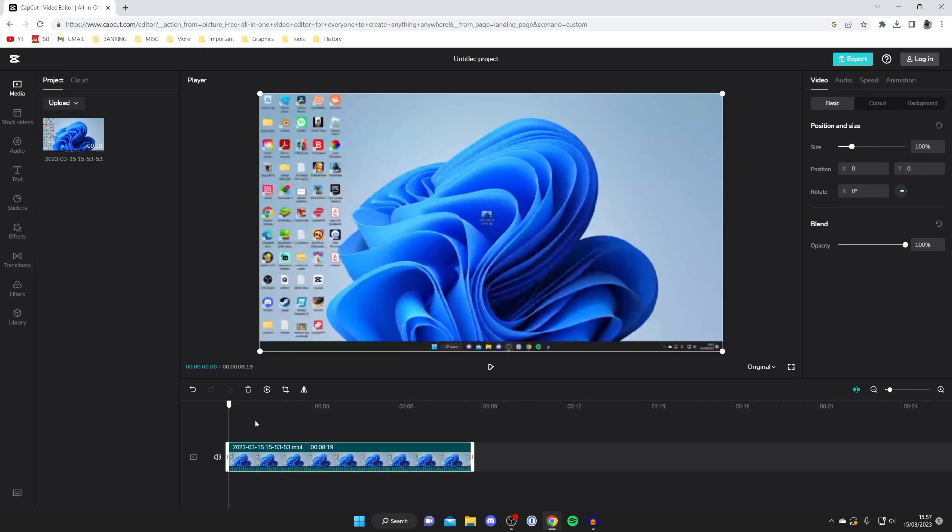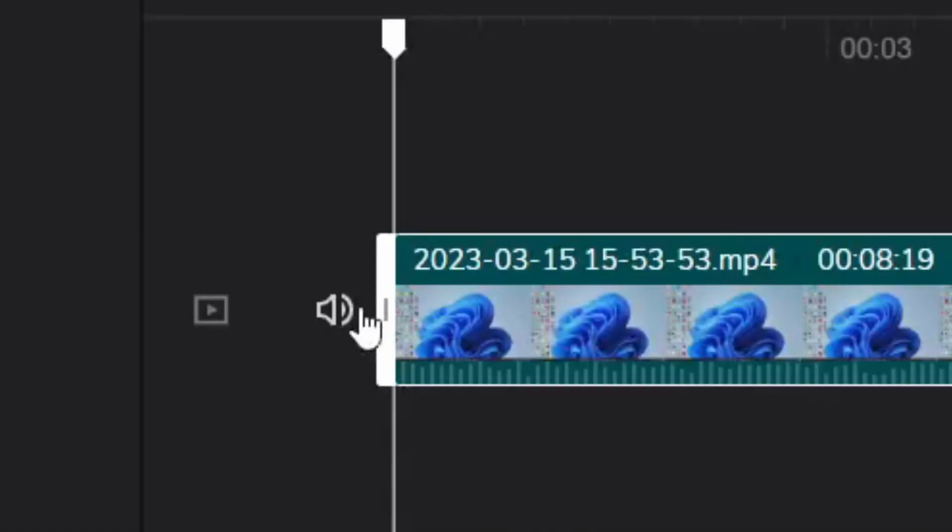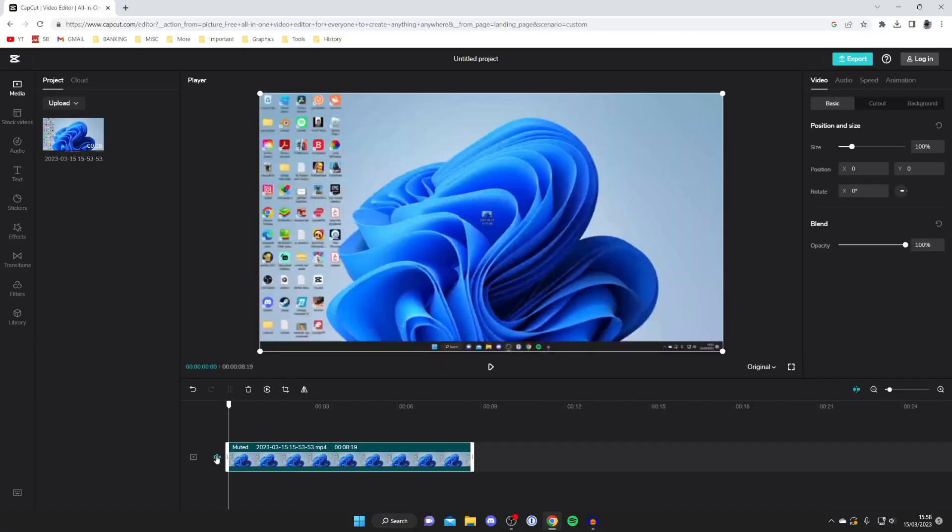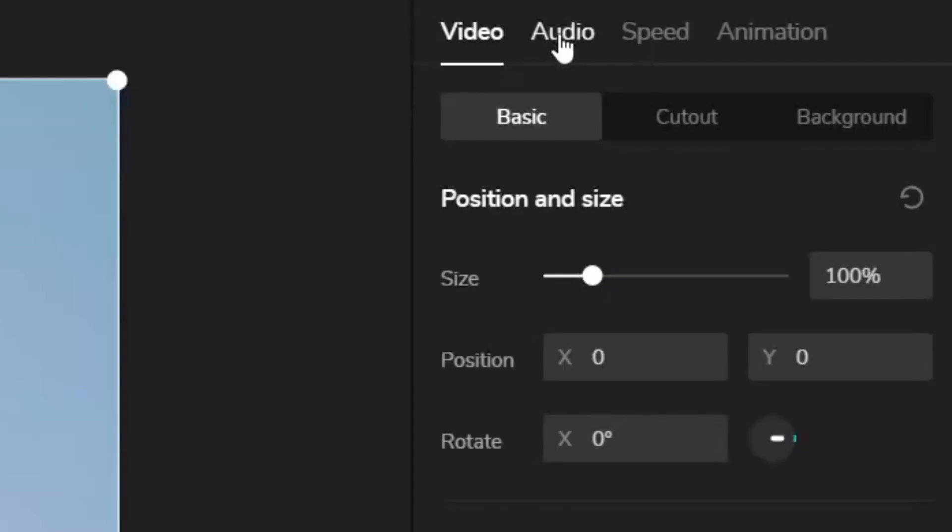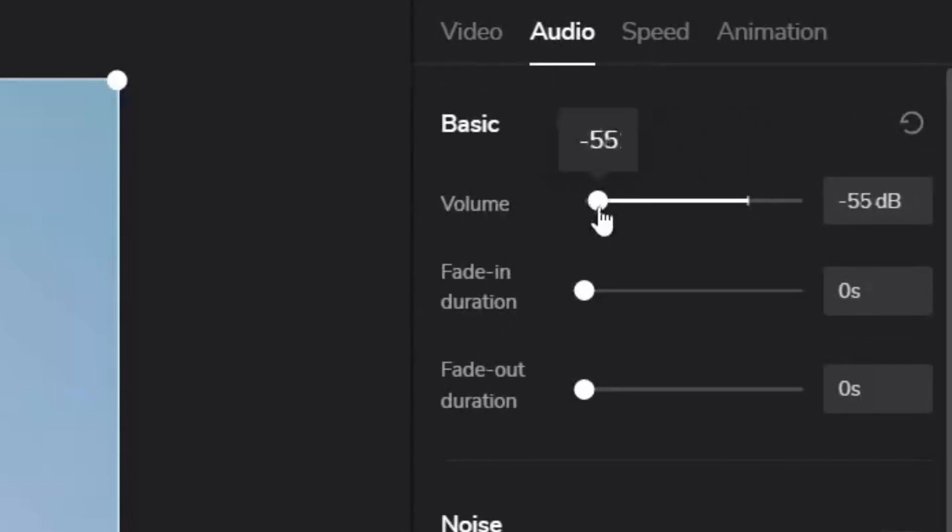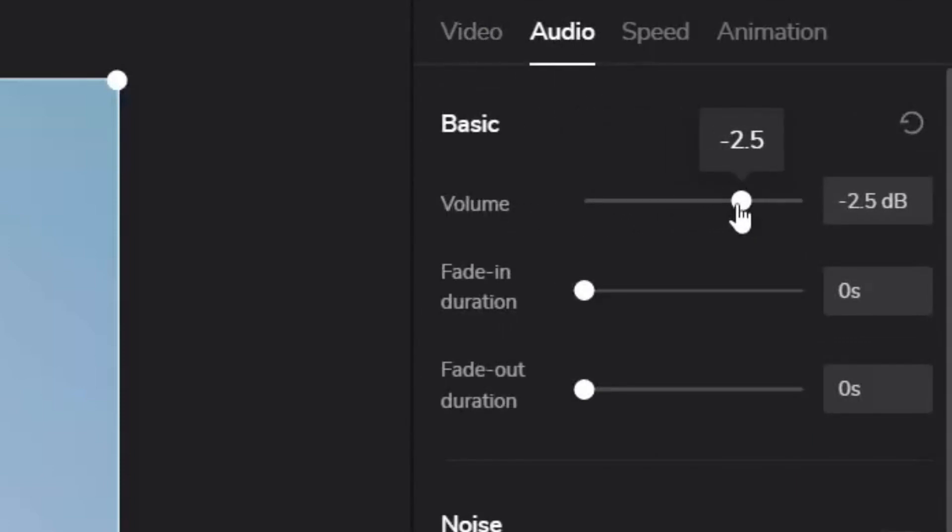So to mute it, to the left of it we've got this sound icon. All you need to do is tap on it like so and that's going to mute it. If you just want to make the audio quieter you could go to the top right, tap on audio, and then you can turn this down to zero as well. However you can mute it or just reduce the audio, it does the same thing.